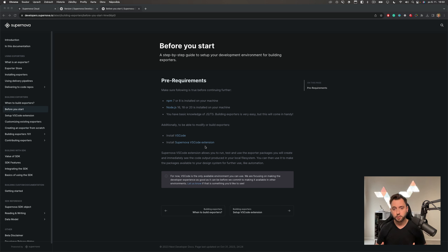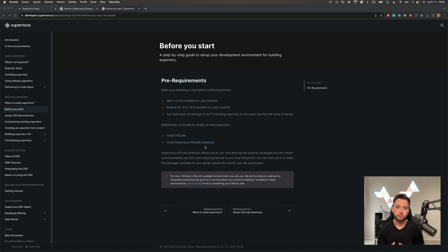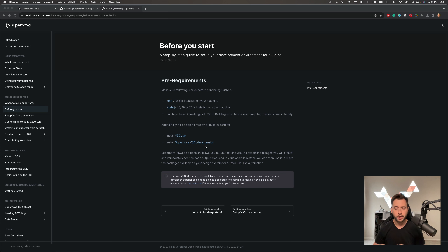This guide focuses on walking you through all the steps of creating an exporter from scratch. If you're modifying an existing exporter the experience will be easier — you just fork or clone the existing exporter, make modifications to it, commit it back to Supernova, and you'll be able to use the modified exporter. With this video we'll go through every aspect, but depending on what you want to do, maybe you won't be using all the things we learn today.